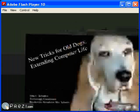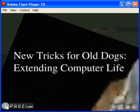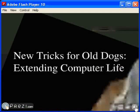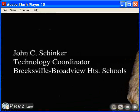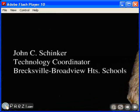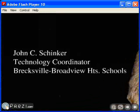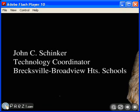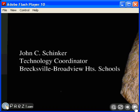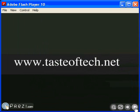New tricks for old dogs, extending computer life. My name is John Schinker. I'm the technology coordinator for the Brecksville-Broadview Heights schools up in Cuyahoga County. I've been there for about ten years. Before that, I was a middle school teacher, taught computer applications in a couple different school districts. All of my stuff is at tasteoftech.net. That's my blog. That's where links to everything are.